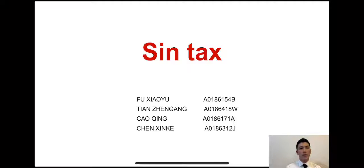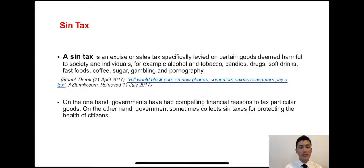Hello everyone, today our topic is the sin tax. Now let's move to the first part. A sin tax is a tax or sales tax specially levied on certain goods deemed harmful to society and individuals.